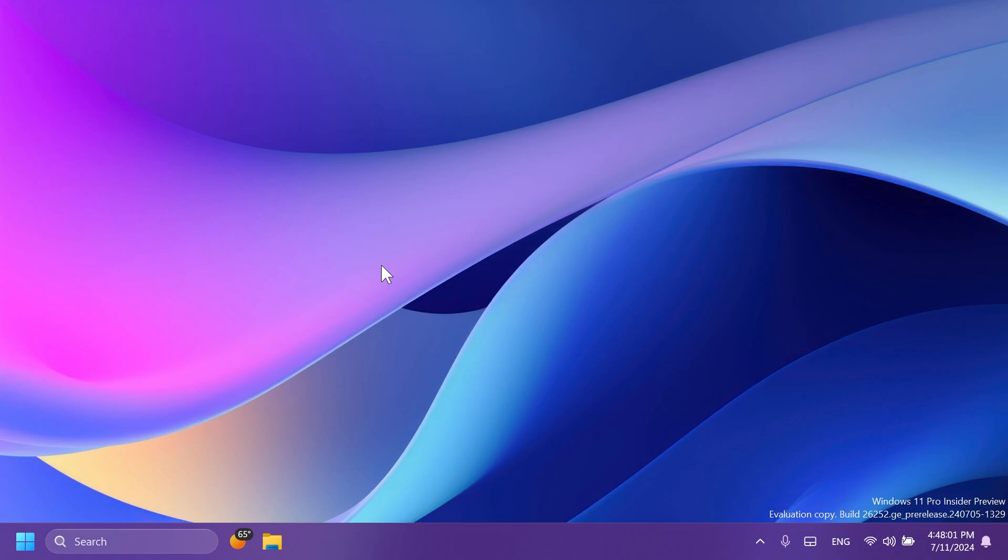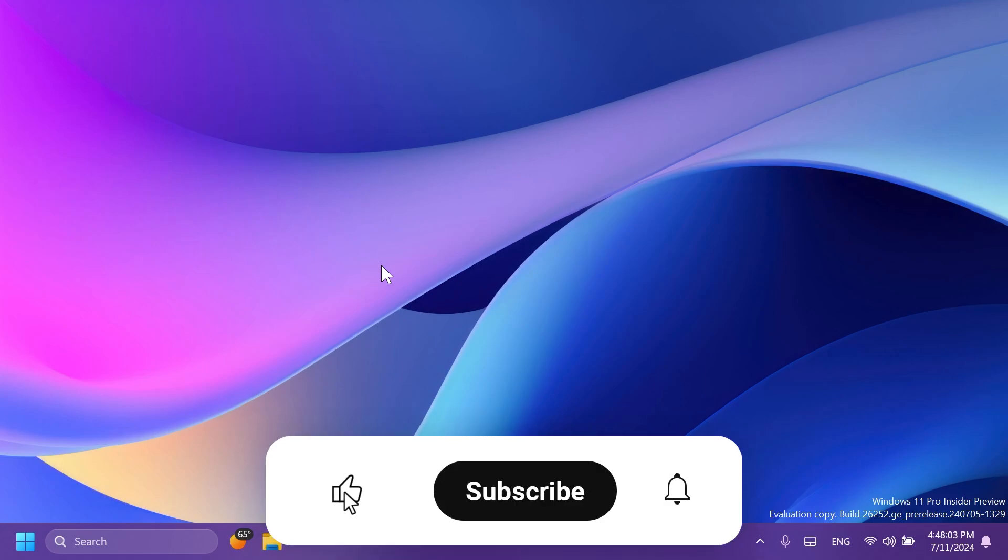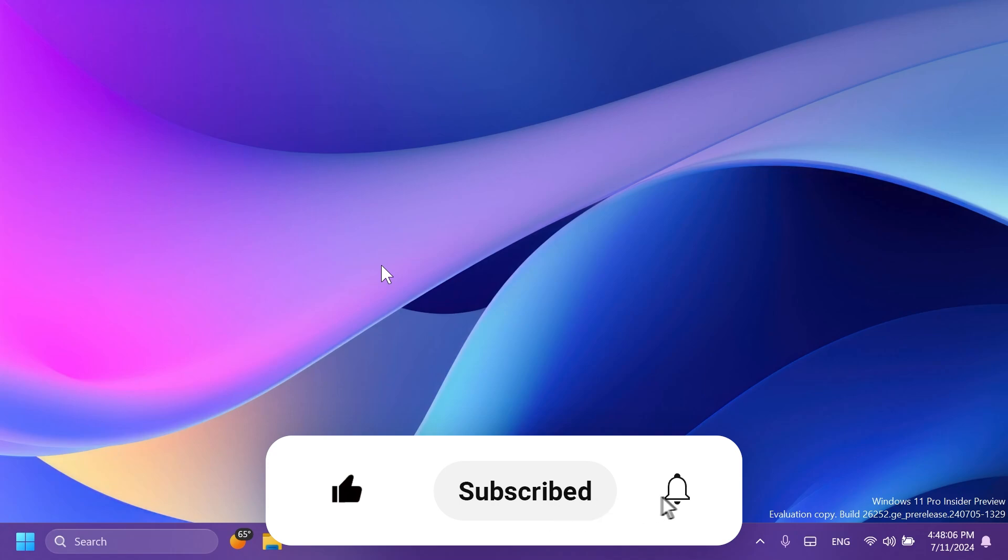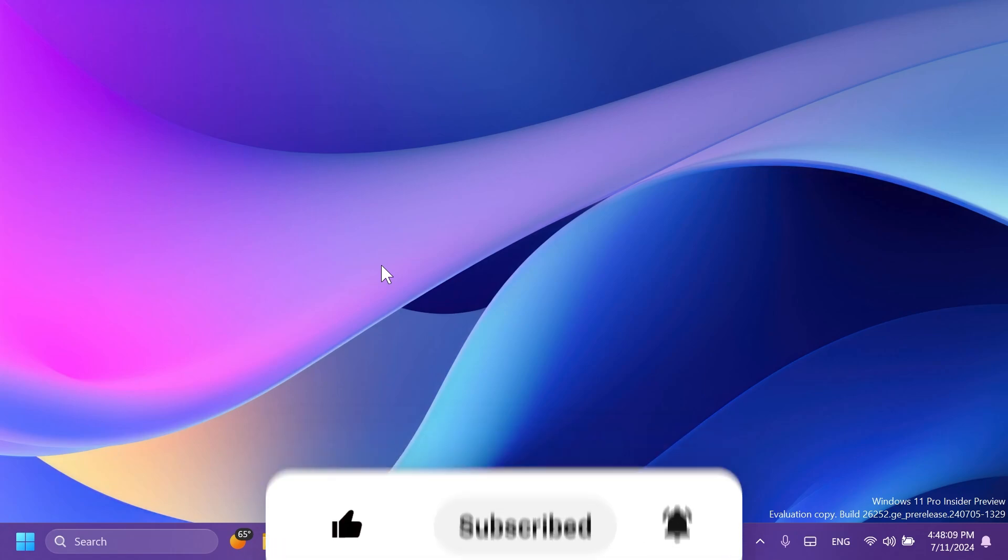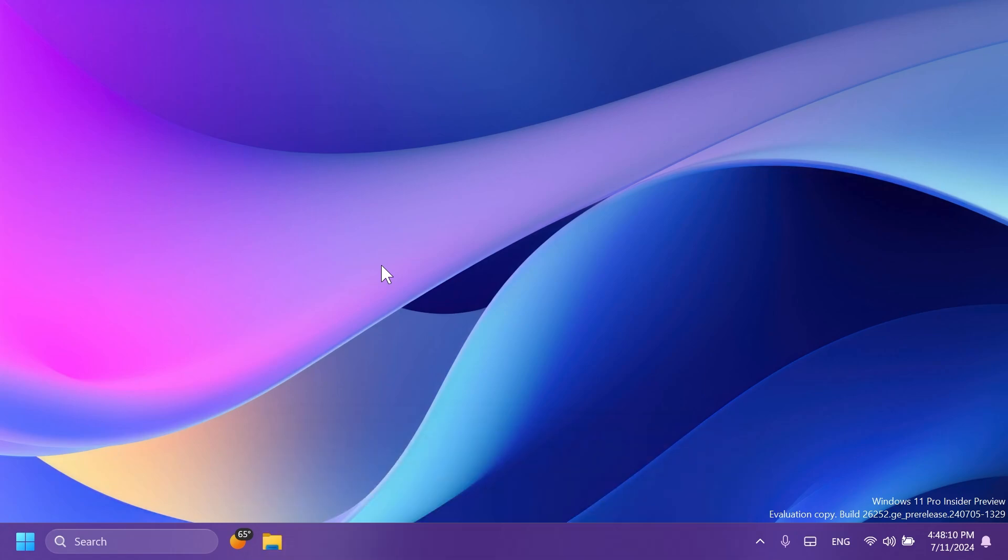If you enjoy videos like these, please don't forget to leave a like below and also subscribe to the Tech Based channel with notification bell activated so that you won't miss any future uploads like this one.